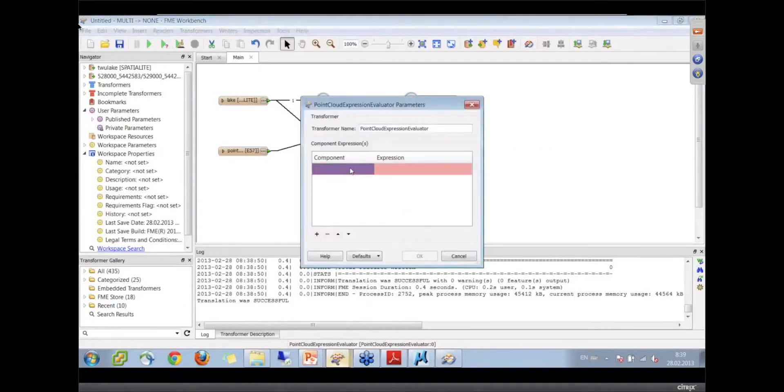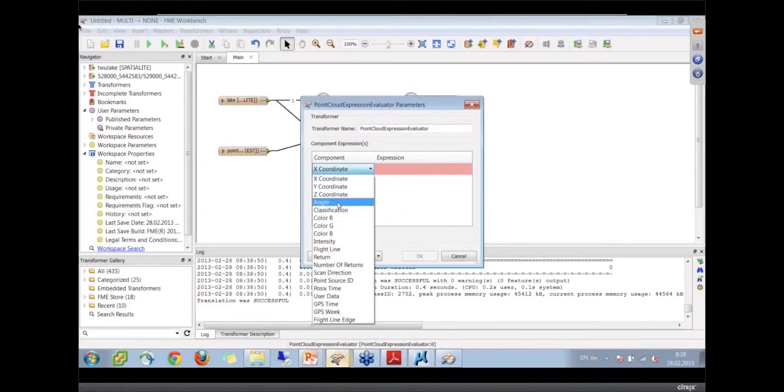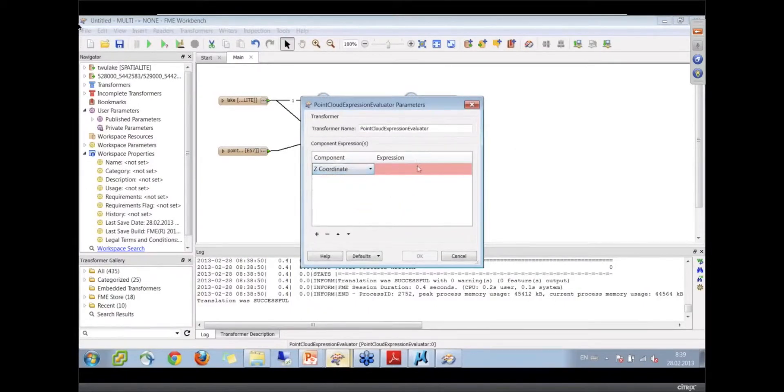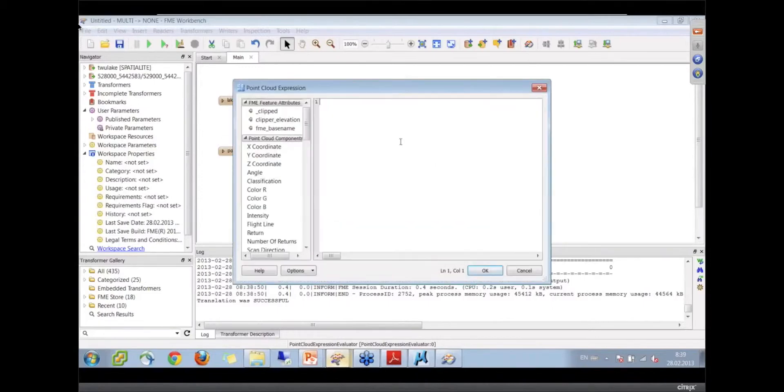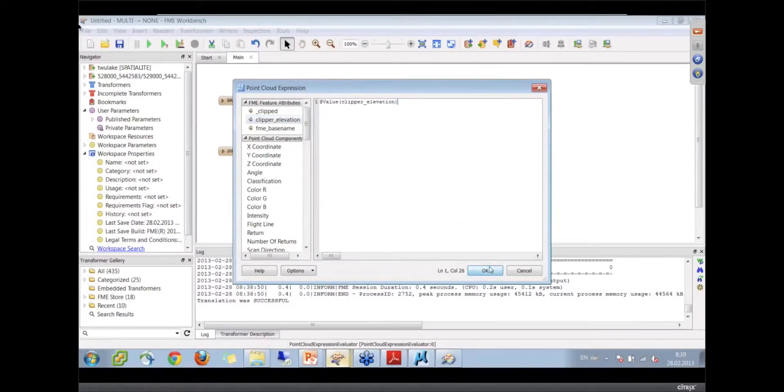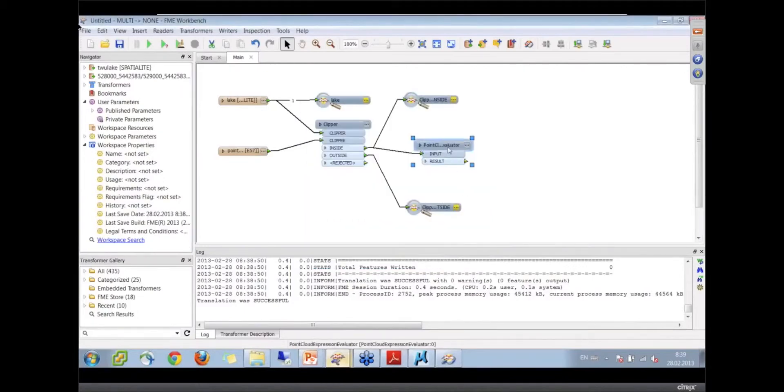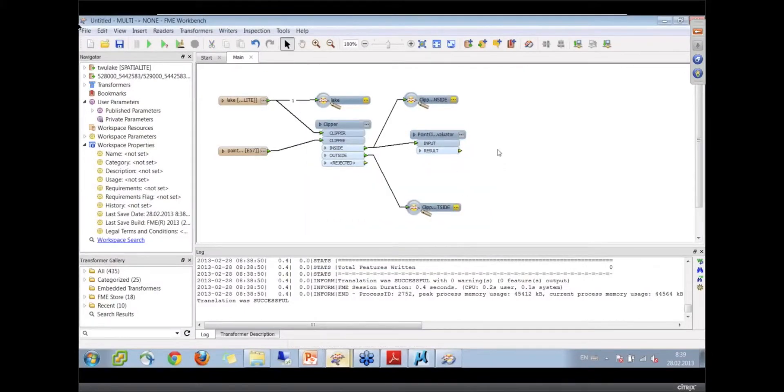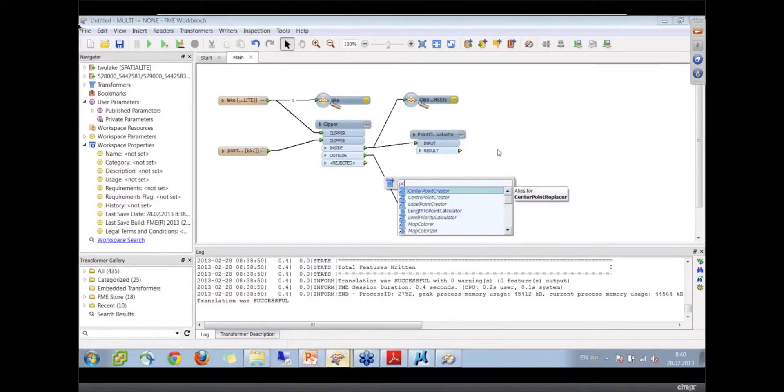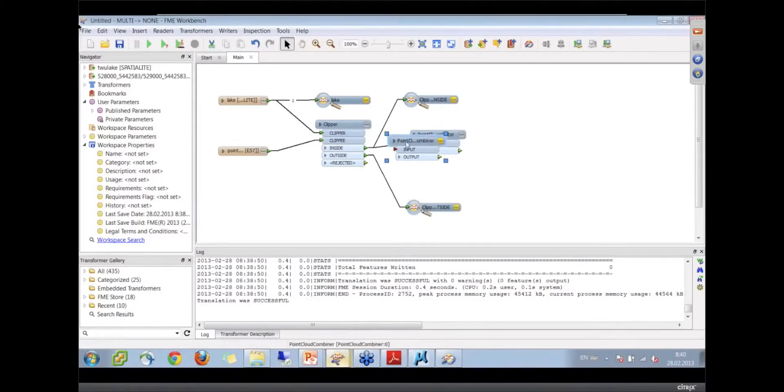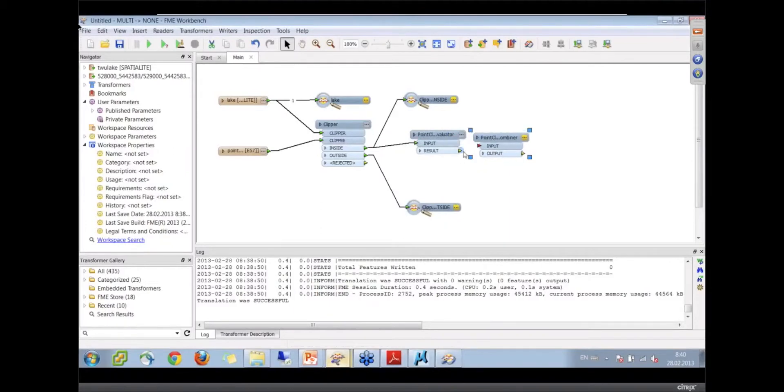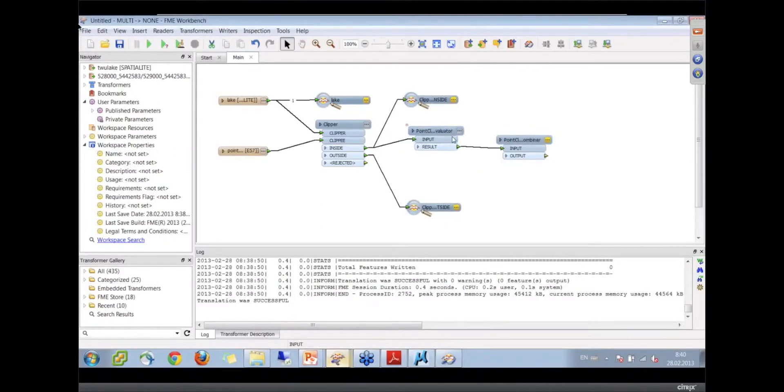We'll pop that up. The component we're going to change is the Z. We're going to flatten this lake. If we just drag out the clipped elevation, there we go. That's been set like that. Now we'll do a point cloud combiner after this PCC.